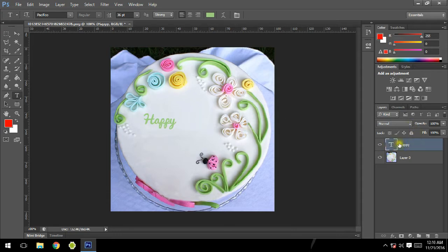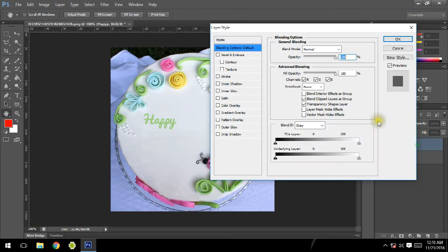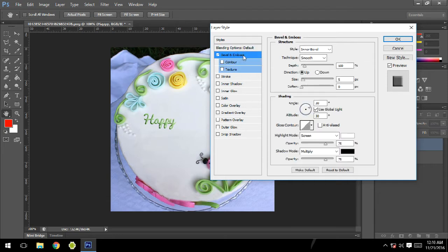On this Happy layer, just double-tap on it to open the blending options. In blending options we are going into Bevel and Emboss. In Bevel and Emboss, let's change the depth to 255, size to 2, angle to minus 153 degrees, and altitude to 26 degrees.